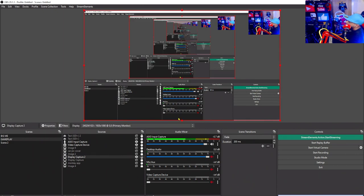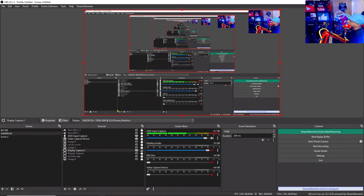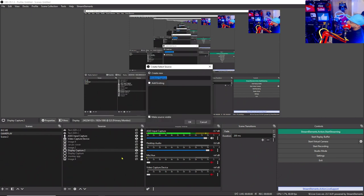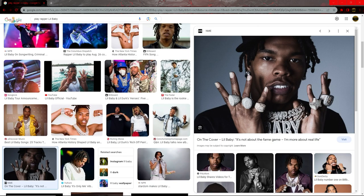In OBS Studio, at the bottom you'll see a yellow plus icon — hit that to add a source. I had it hidden to cover the red YouTube line, but you're gonna hit the plus or Add, and you're gonna add a Window Capture. When you add that Window Capture and hit OK, if Chrome isn't already showing, you tap the dropdown, find the rapper Little Baby page, and hit OK.